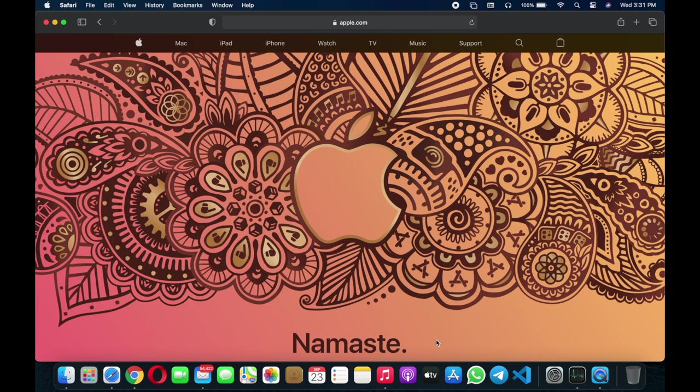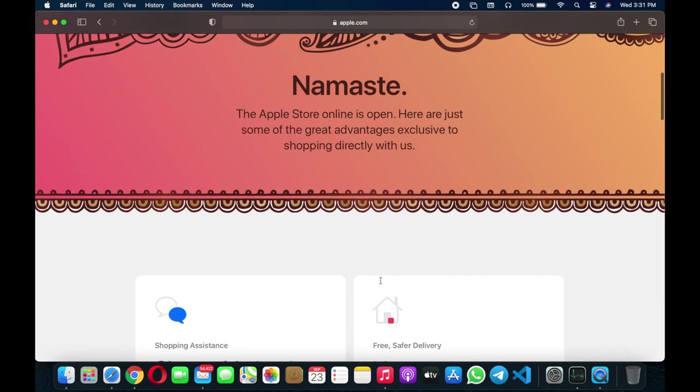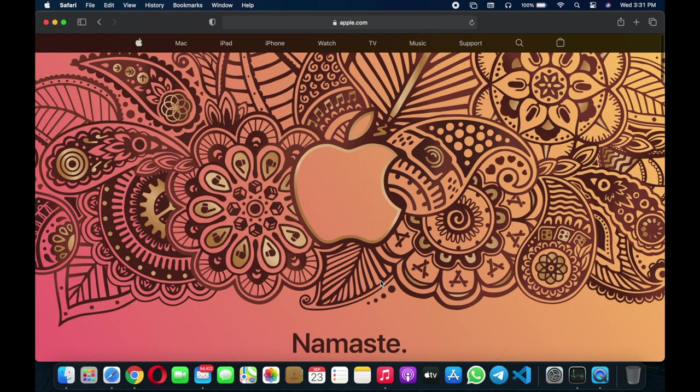Finally the wait is over, Apple online store is now available in India. As you can see, Namaste, Apple Store is online and open. Here are some great advantages that are exclusive to shopping directly with Apple. From now onwards, it's September 23rd, 2020, you can directly buy any Apple product from the Apple India website.